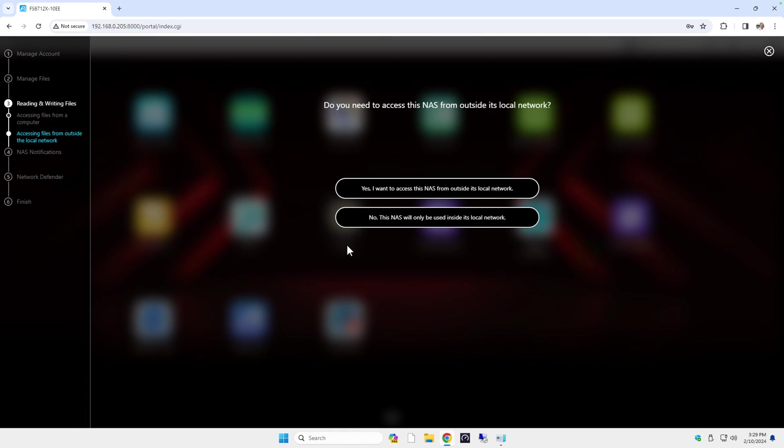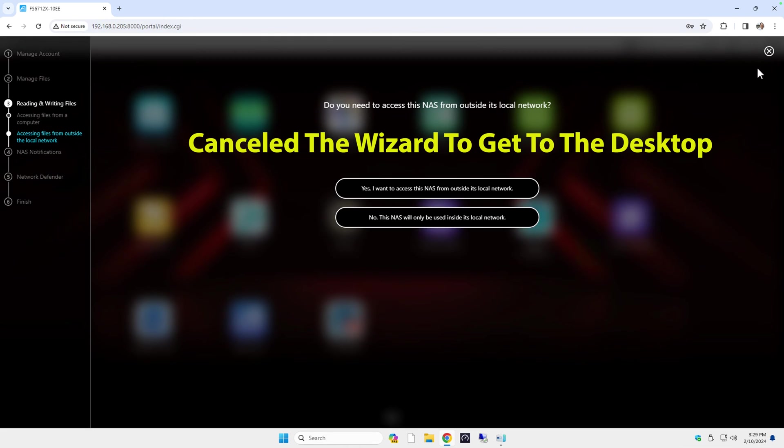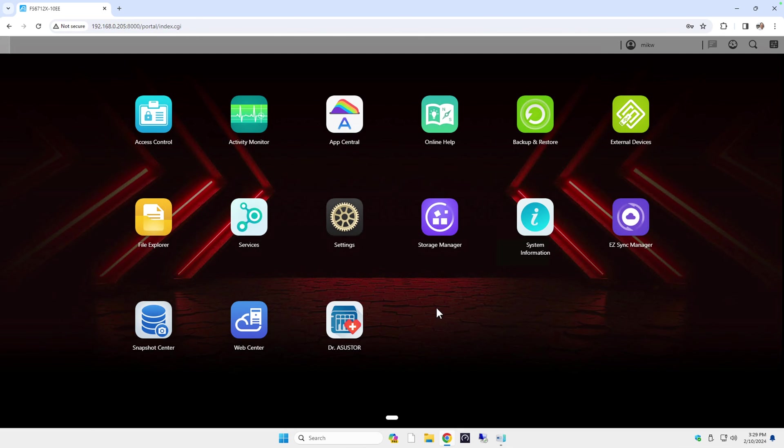The next screen will ask you about accessing devices outside your local network and as I mentioned earlier I don't use native services to connect so I'm going to select no. You should now be taken to the desktop and you'll be able to access your device across your network.